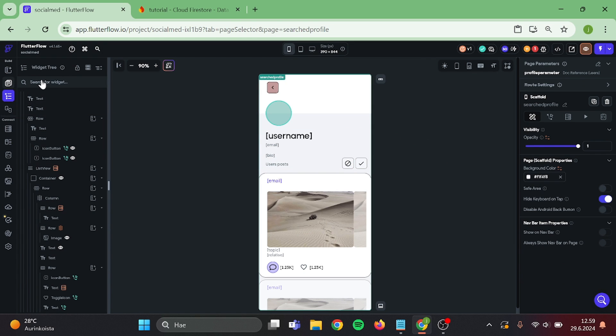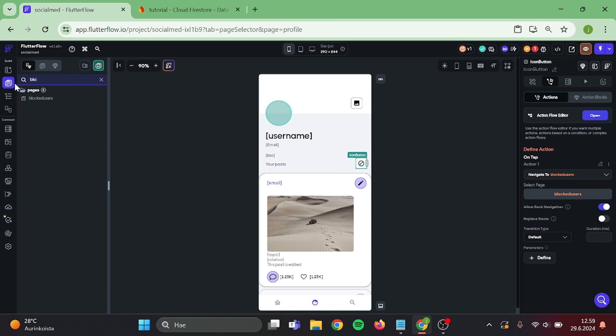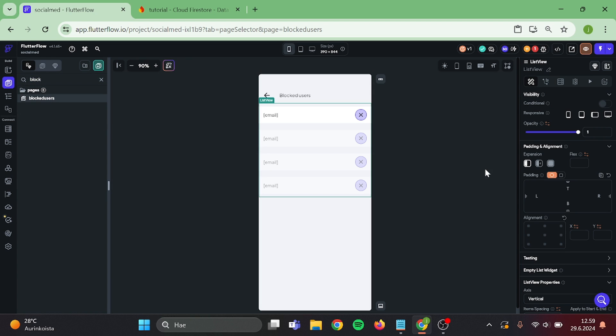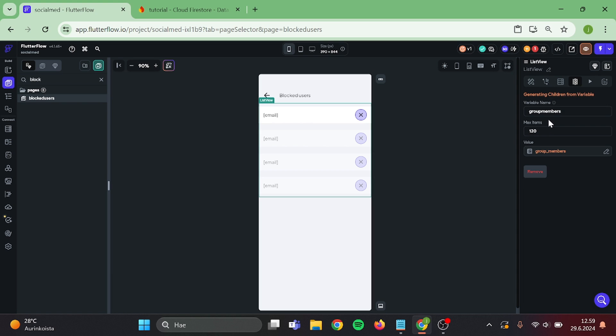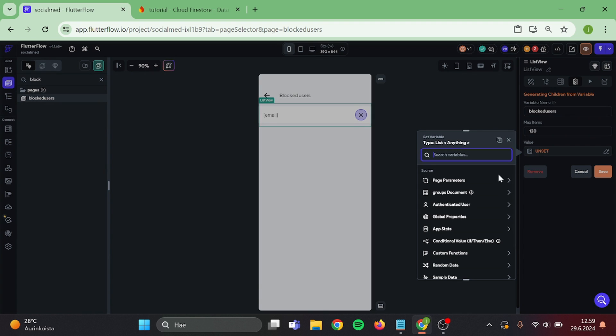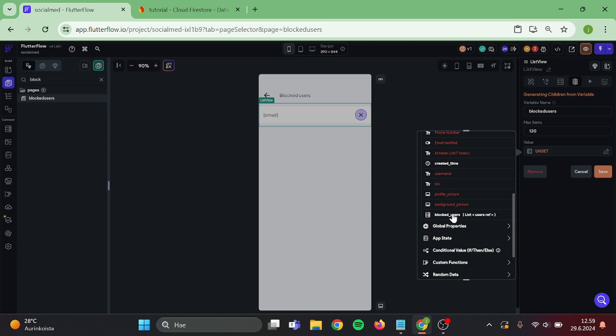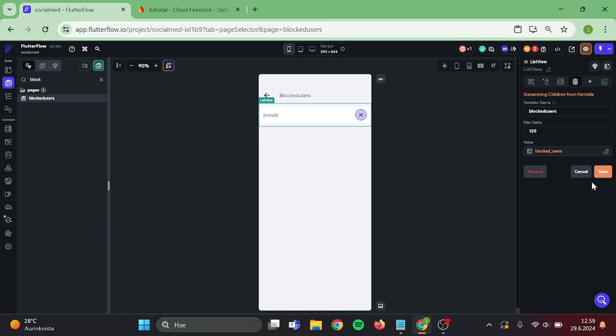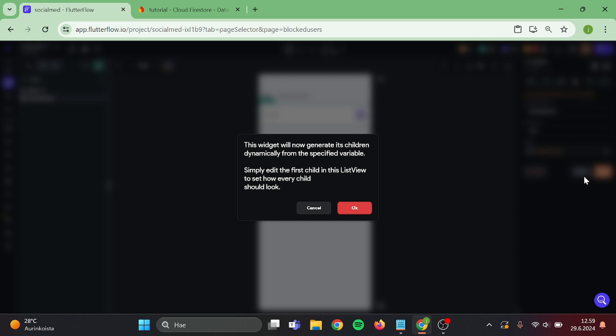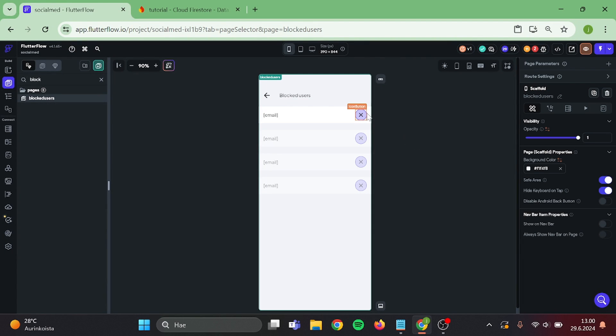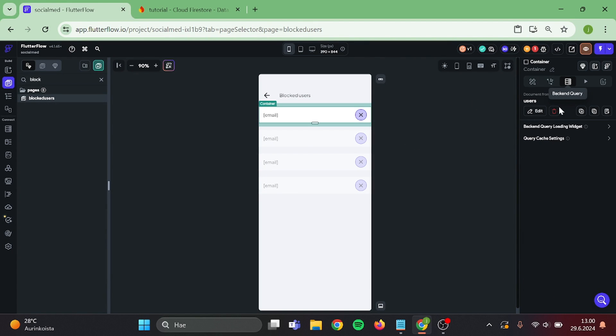Then go to your blocked users page, remove this and create a new one. Give your children a name. I will set max items to 120 and choose the blocked users and save. Click on the container and make sure you have users document reference query on it.